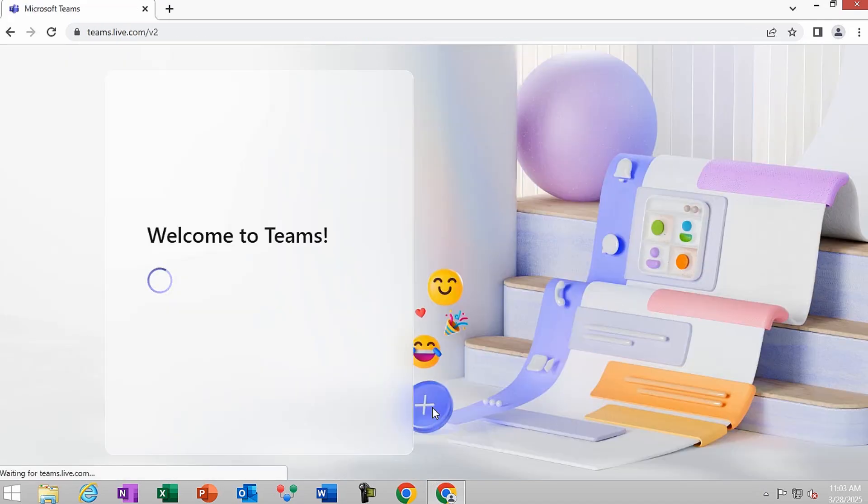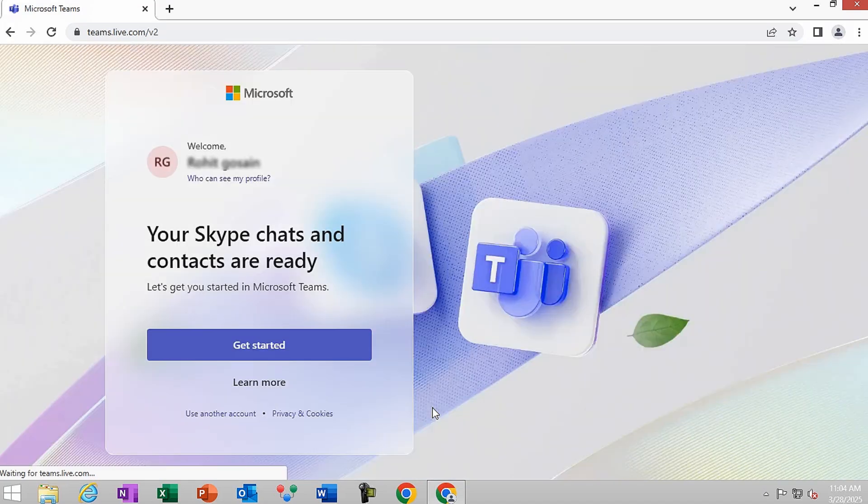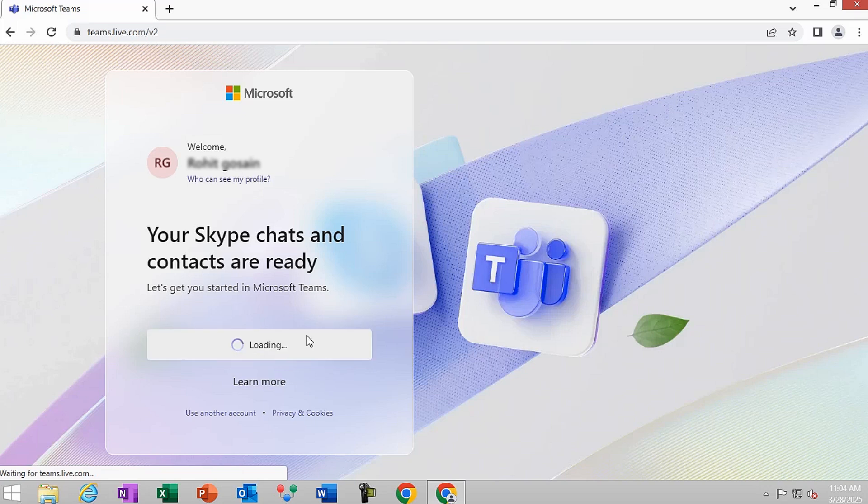Wait until the loading process gets completed. You'll see Welcome to Teams message on your screen. On the Welcome screen, click on Get Started.